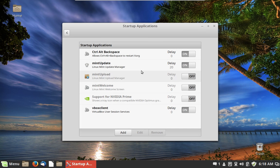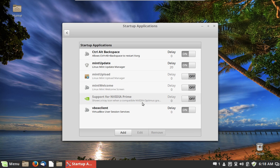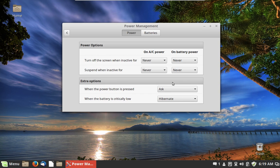Startup Applications is an important window to know. In this particular setup, I've got it set to open Mint Update on startup. You can also have it load the Welcome Screen every time if you need that. Down here there are also entries for VirtualBox, Bluetooth Manager, and displays.